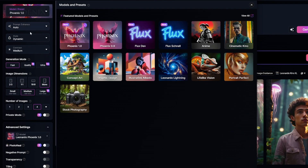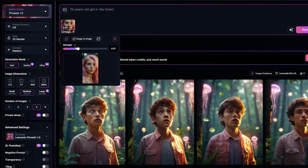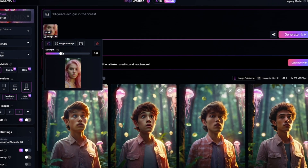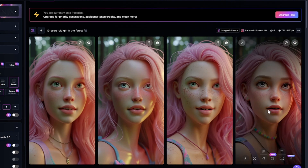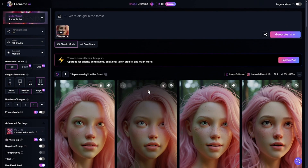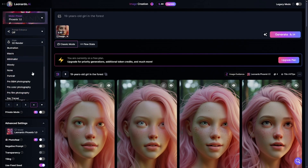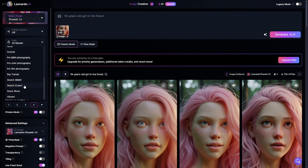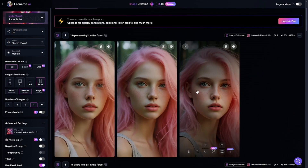I'll use Phoenix 1.0 with 3D render style. Prompt enhance will be turned off because I don't want unnecessary details. These three look like aliens. I'll make a second attempt with a higher strength value. For some reason the new generation looks like a subtle variation of the previous one. I want to try the color sketch style — okay, not great, not terrible.